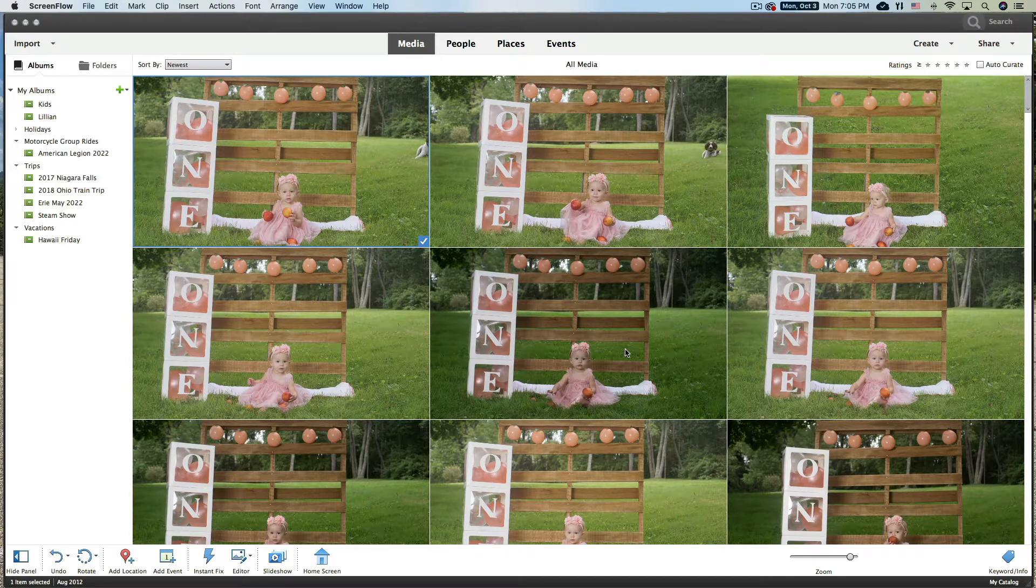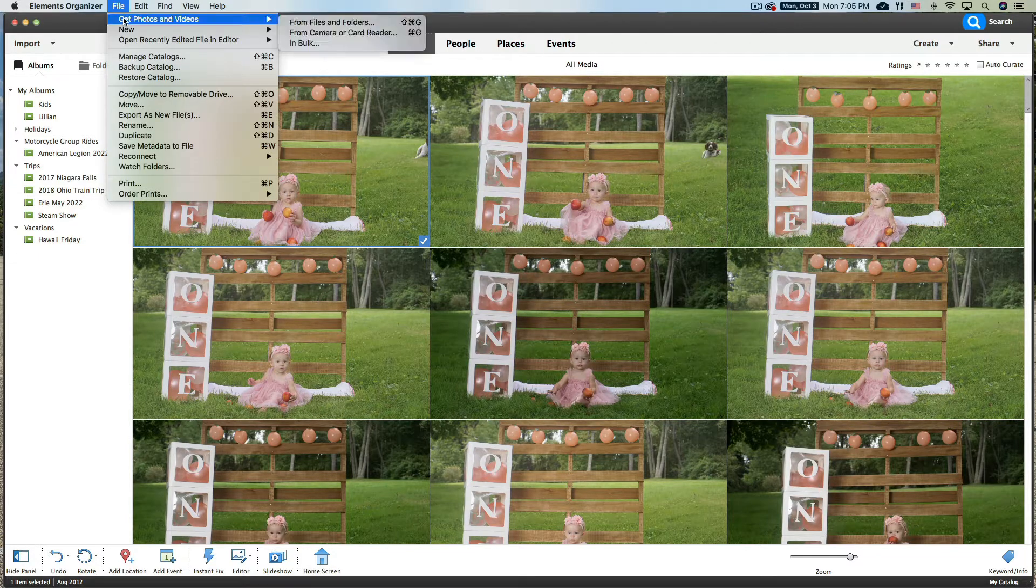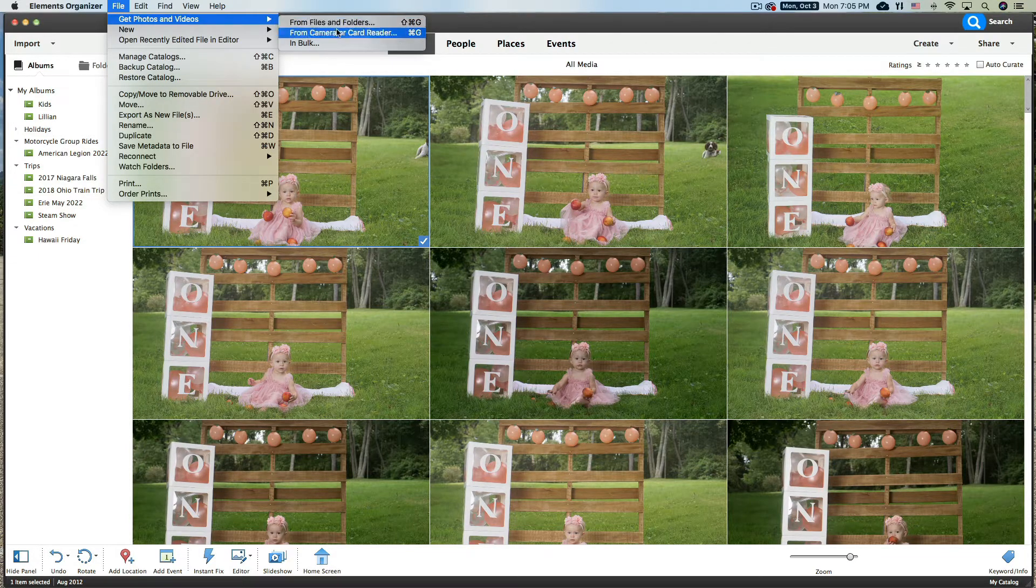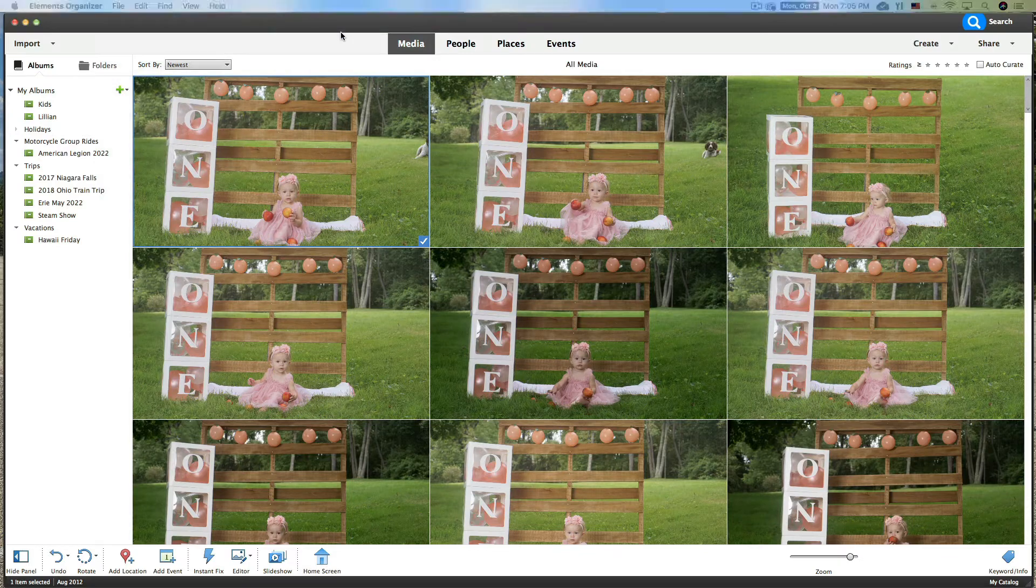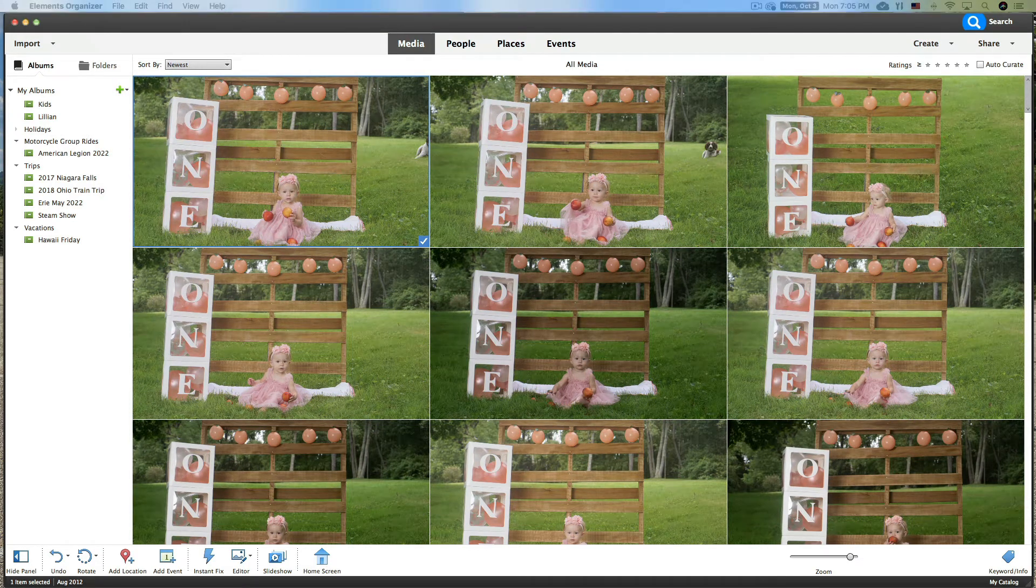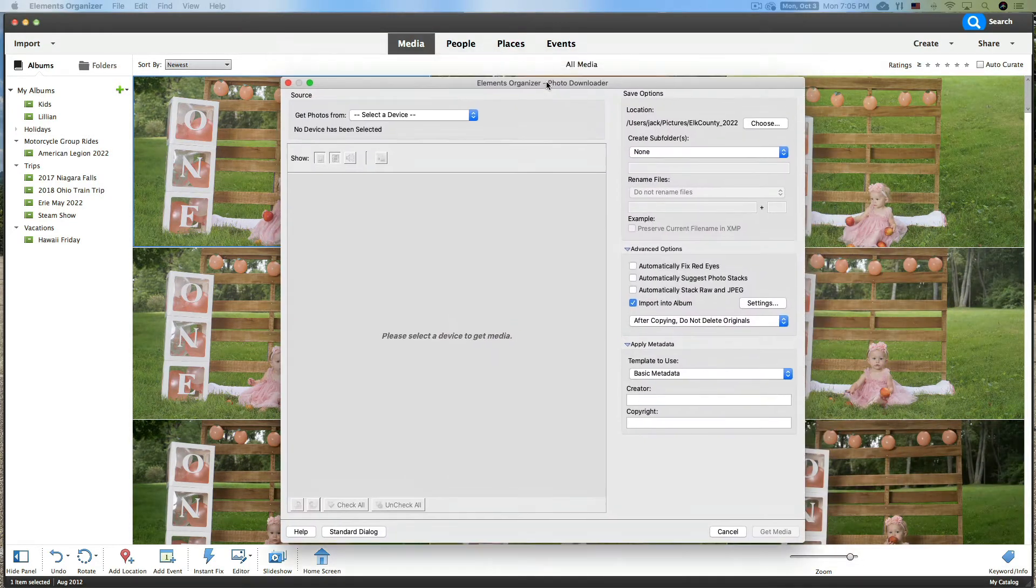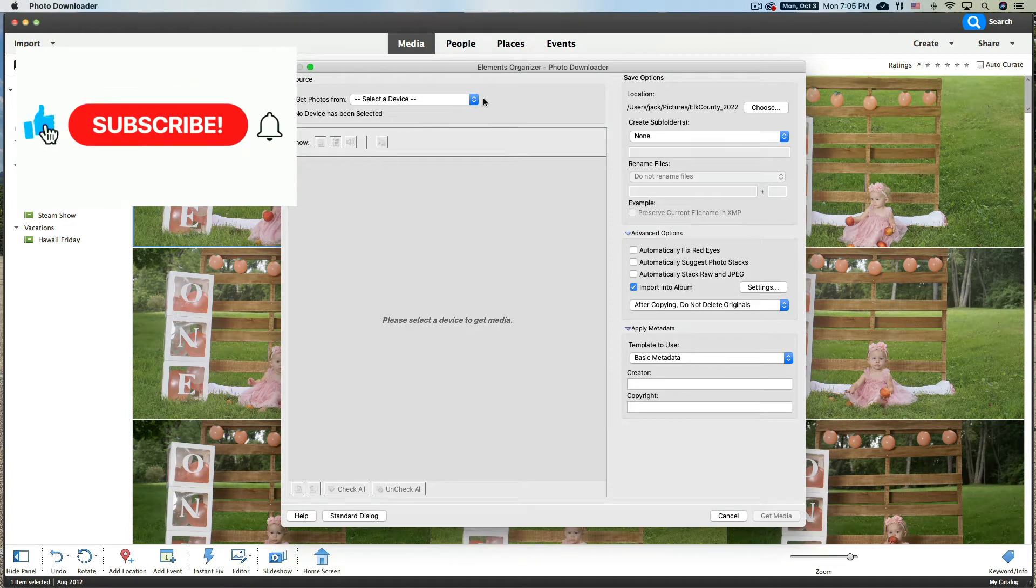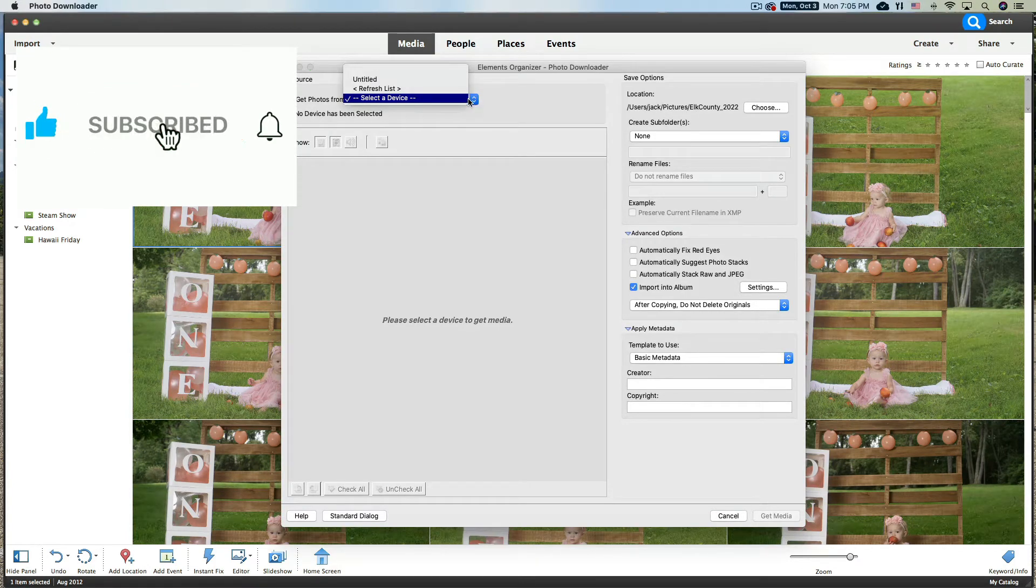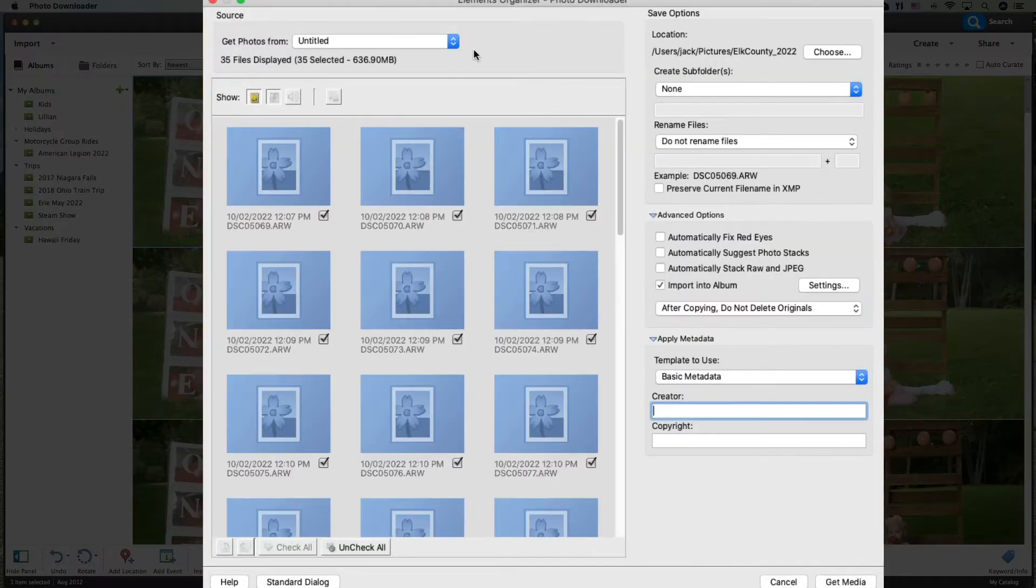Absolutely. Let's go ahead. First of all, we're going to click up on the top here. We're going to click on File, Get Photos and Videos, From My Camera Card or My Camera Card Reader. This is the import box. We're going to select my card, which is titled Untitled. I never did title my card.